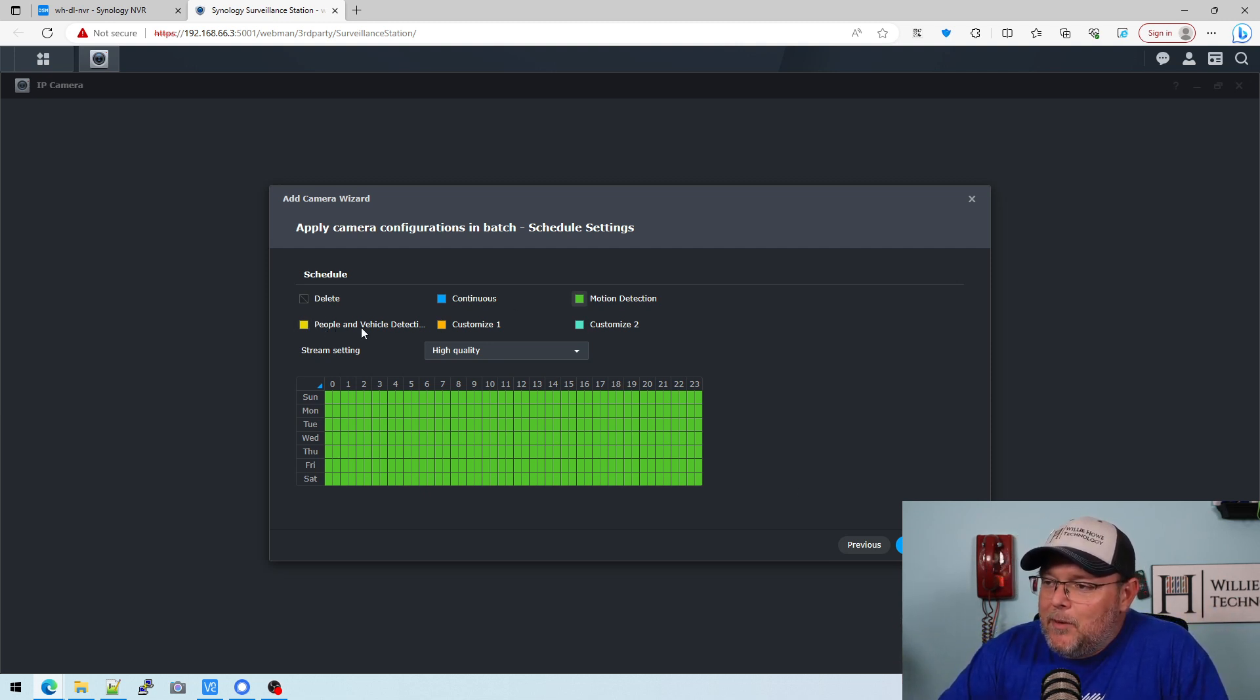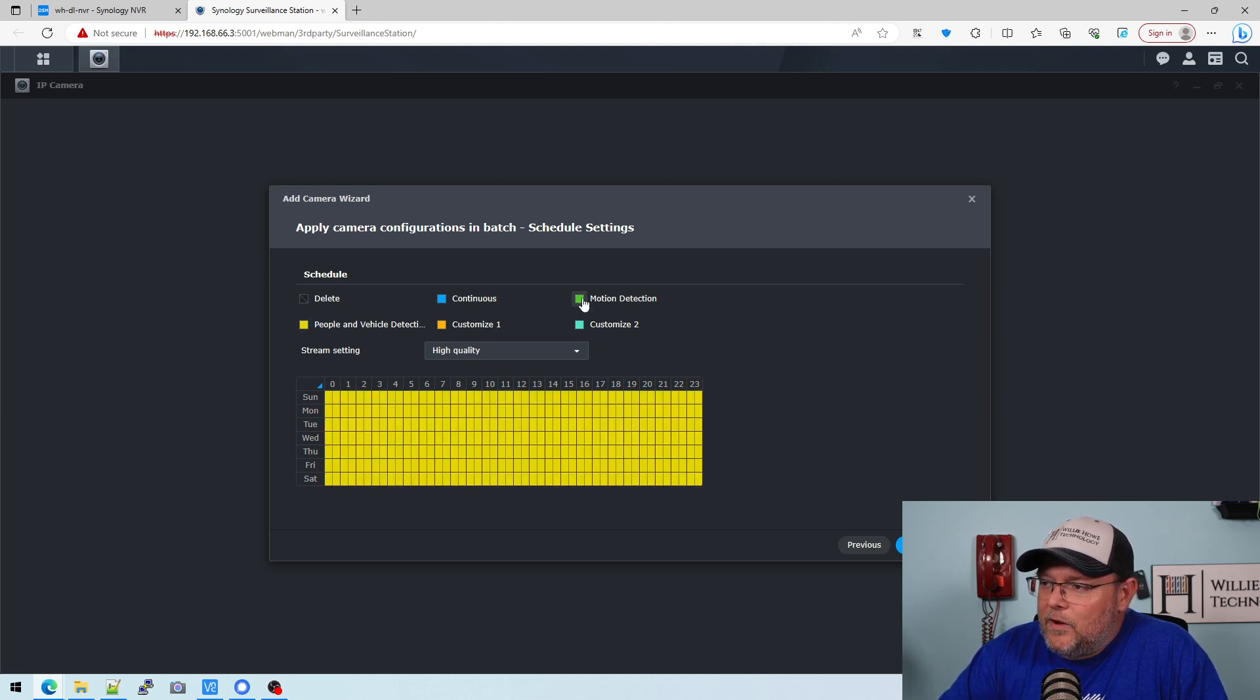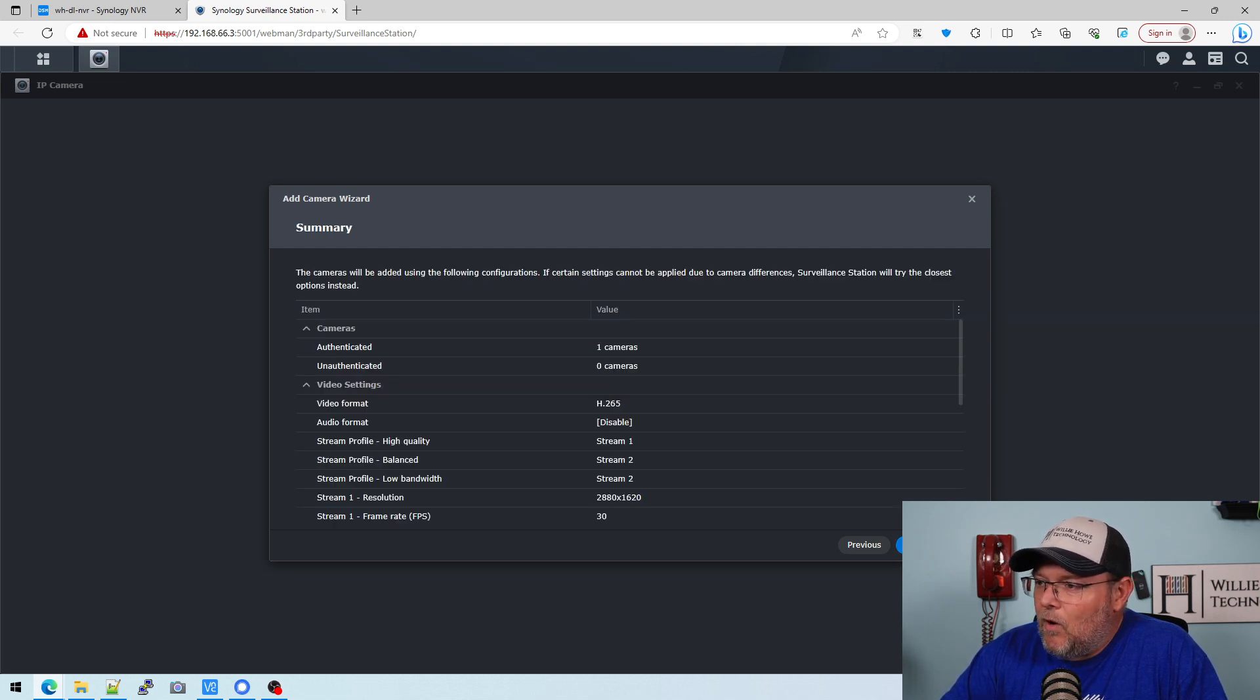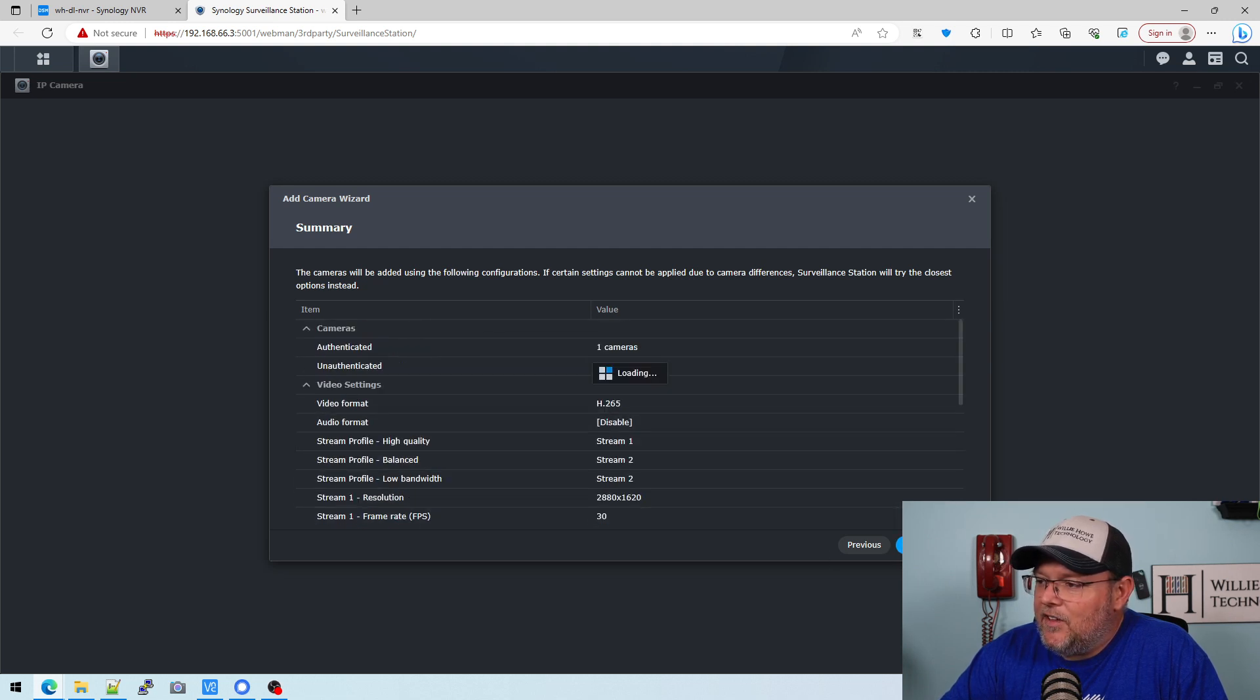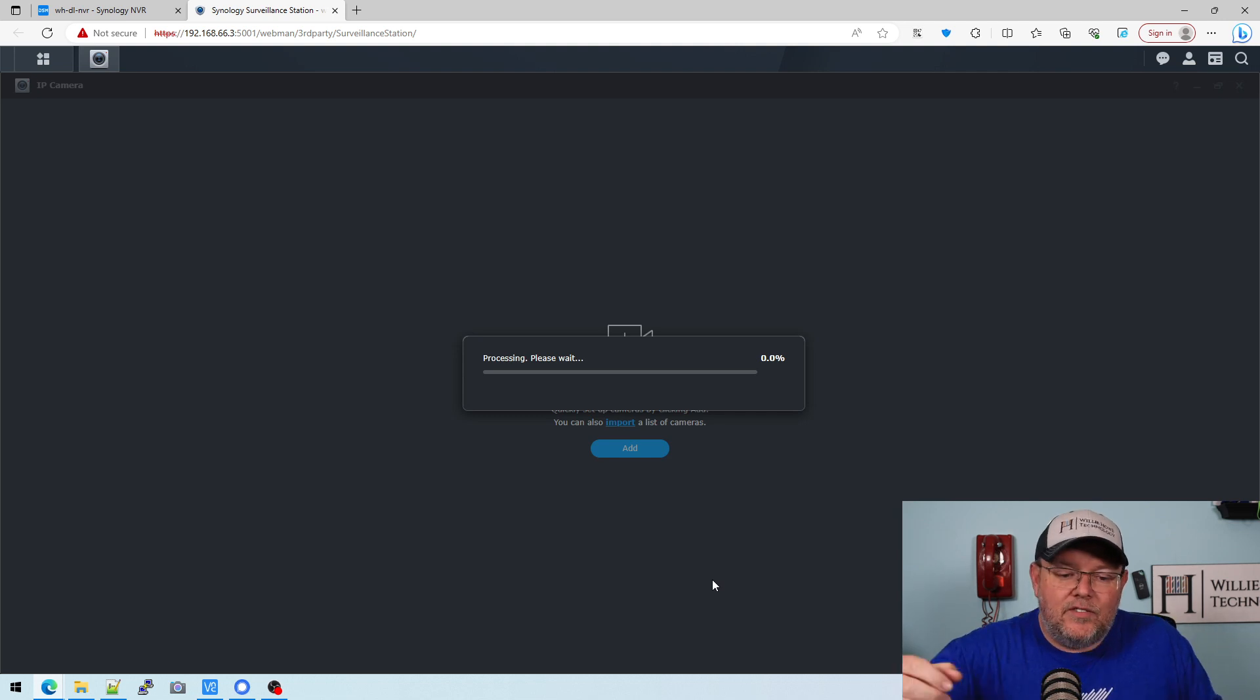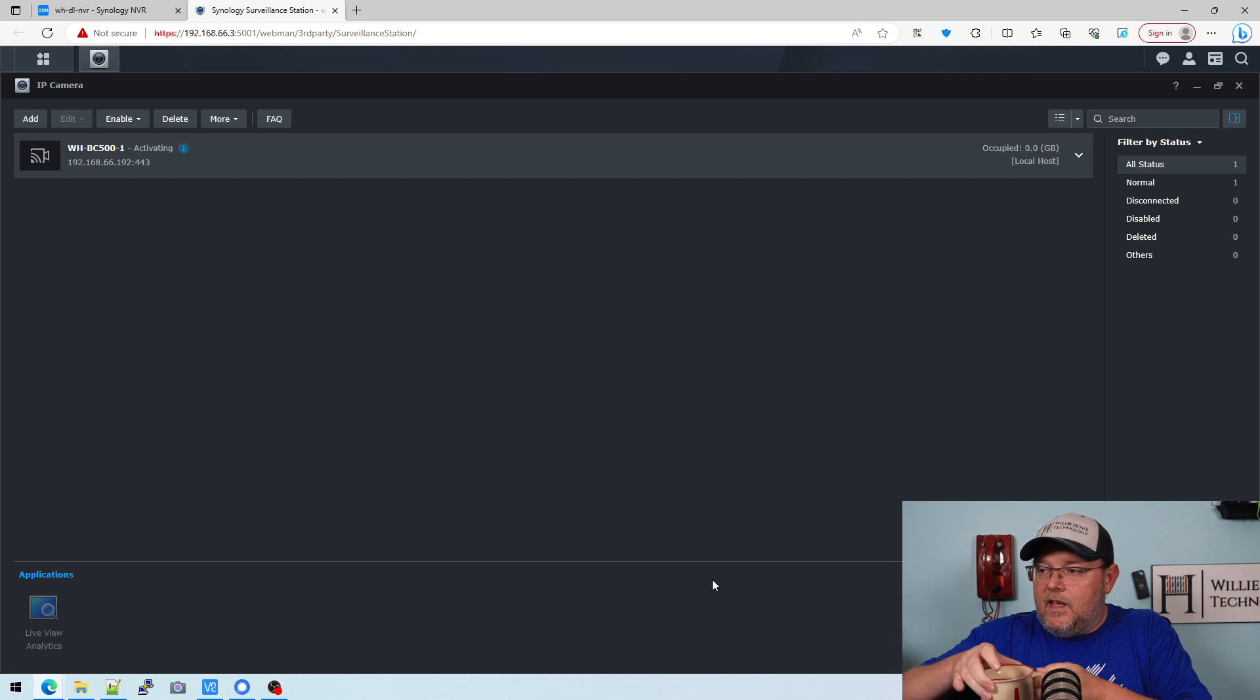Here you can see it's got people and vehicle detection. So we could do that here. Or we could just do motion detection. I think for now I'm going to turn it on motion detection, and we're going to do high quality. It's going to verify everything, and it is going to process and add the camera.